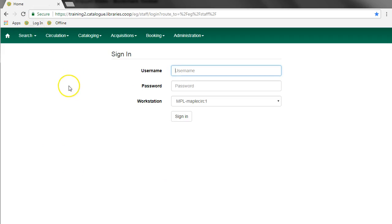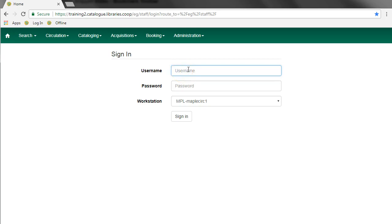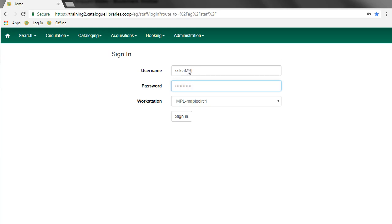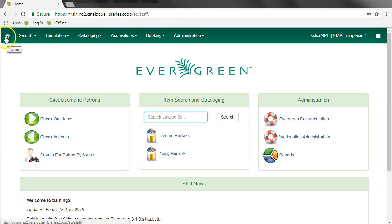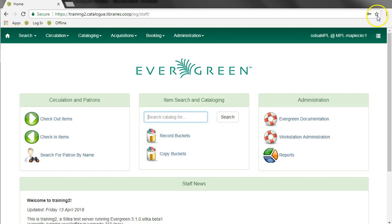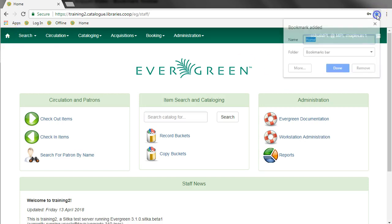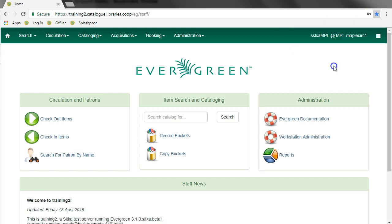I'll click login and it takes us back to the login page. Now you can also create bookmarks for any of the staff client interfaces. I'm going to login and there's already the home link, but if you wanted to create a bookmark for home, you can click on the star. I'll call this one splash page and leave it on the bookmarks bar.